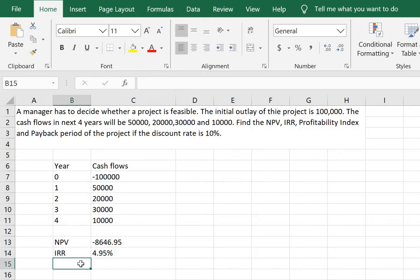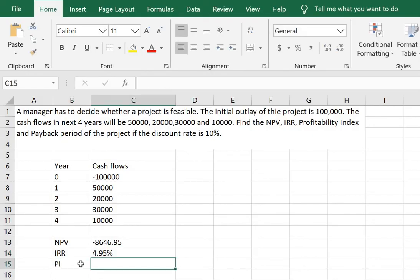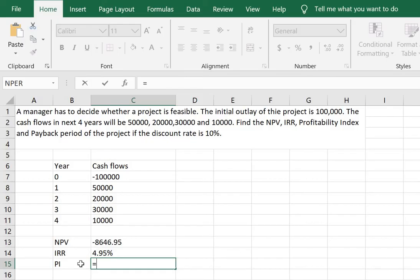Now calculating the profitability index. We need to first calculate the present value of all cash inflows of the project and divide it by the initial outlay.